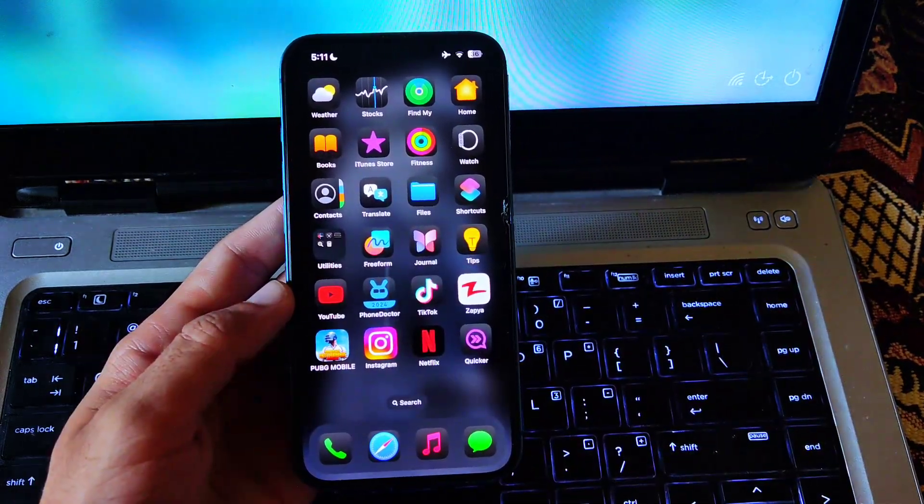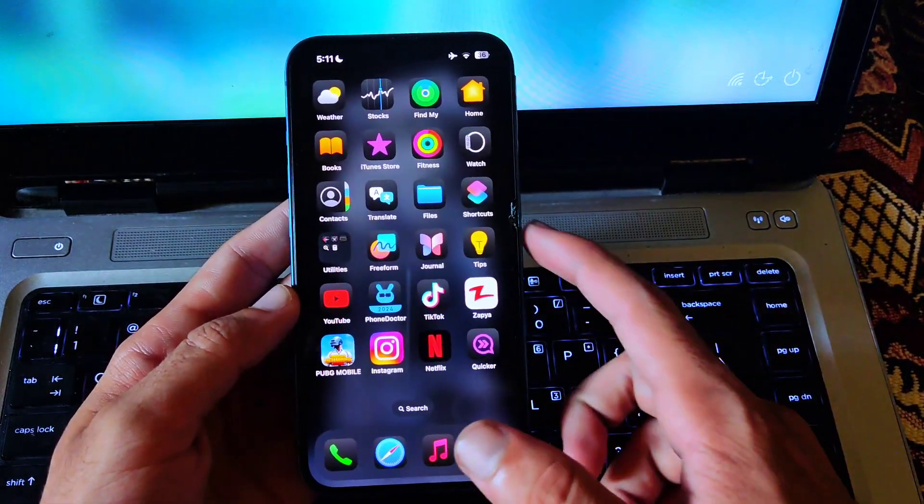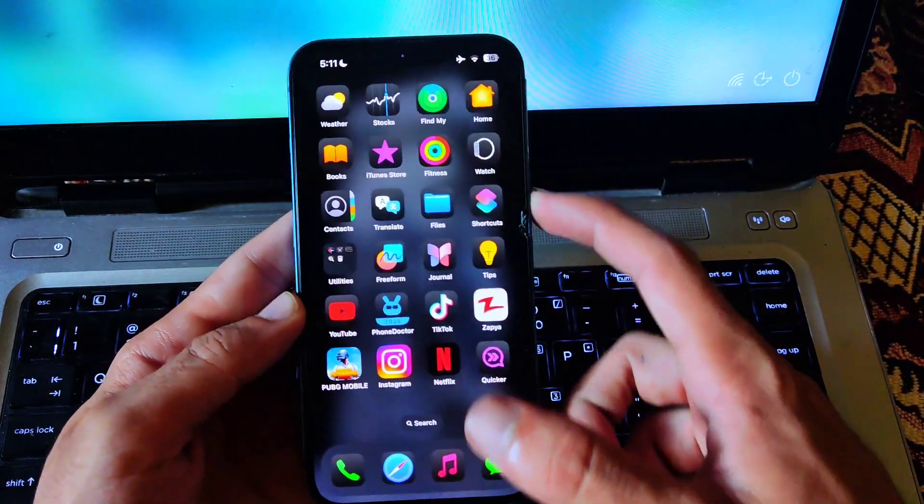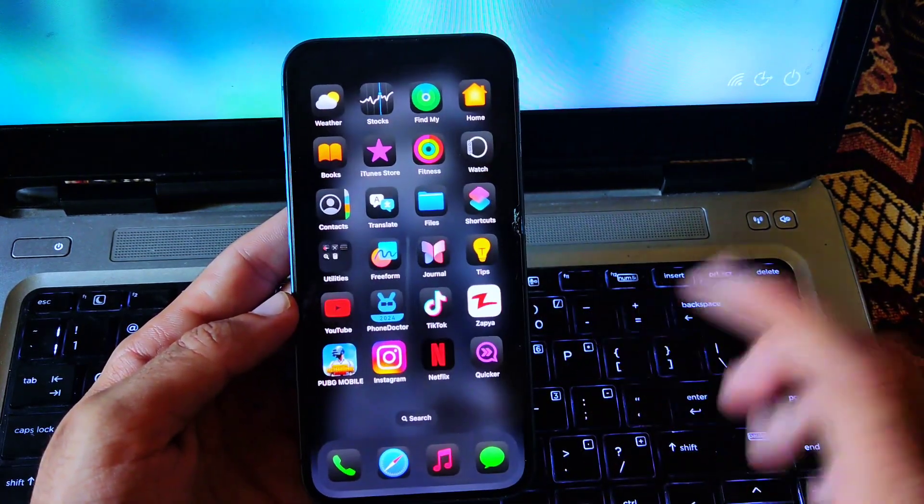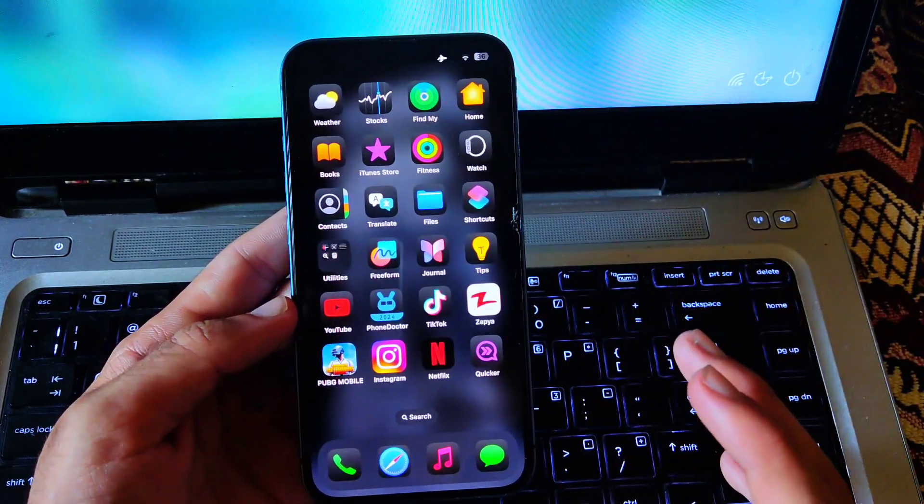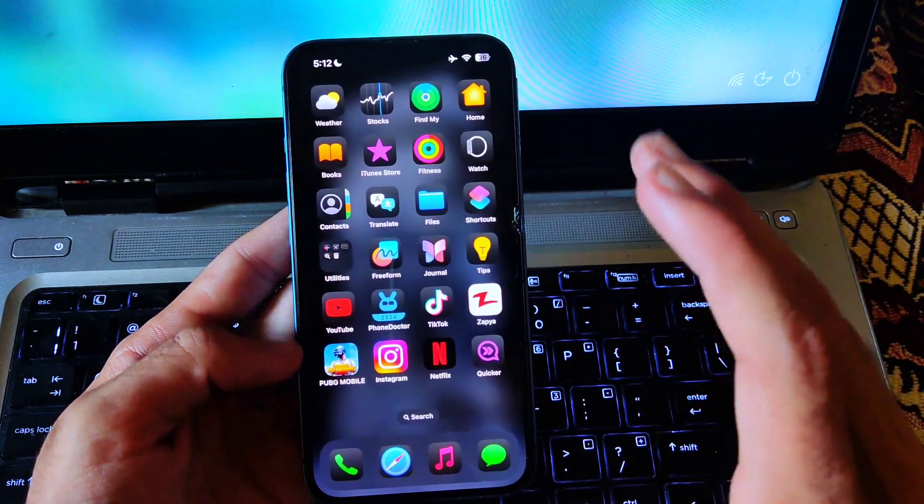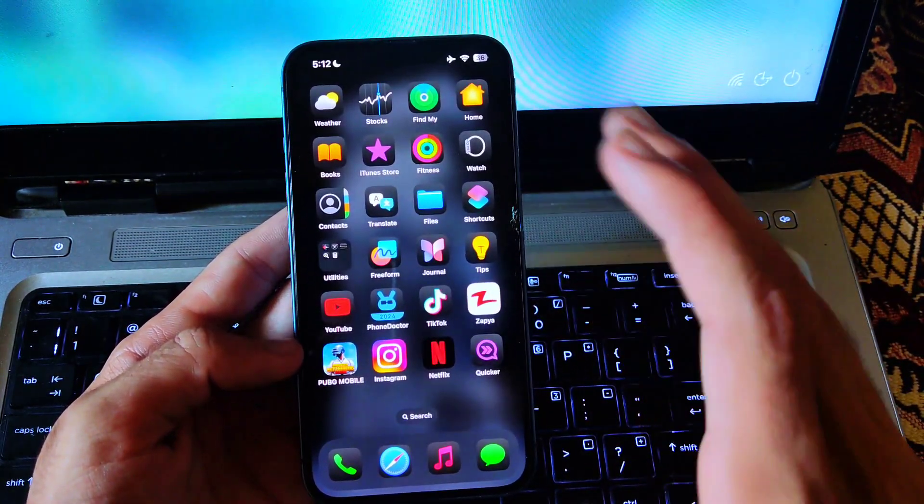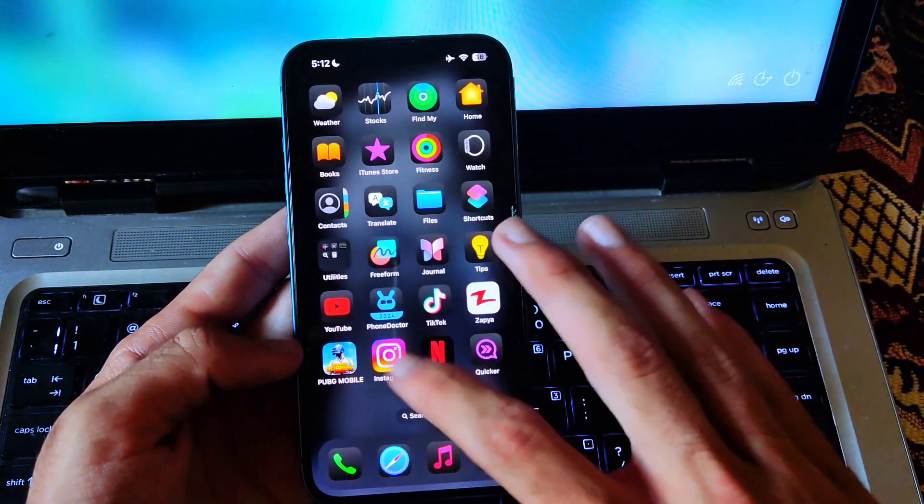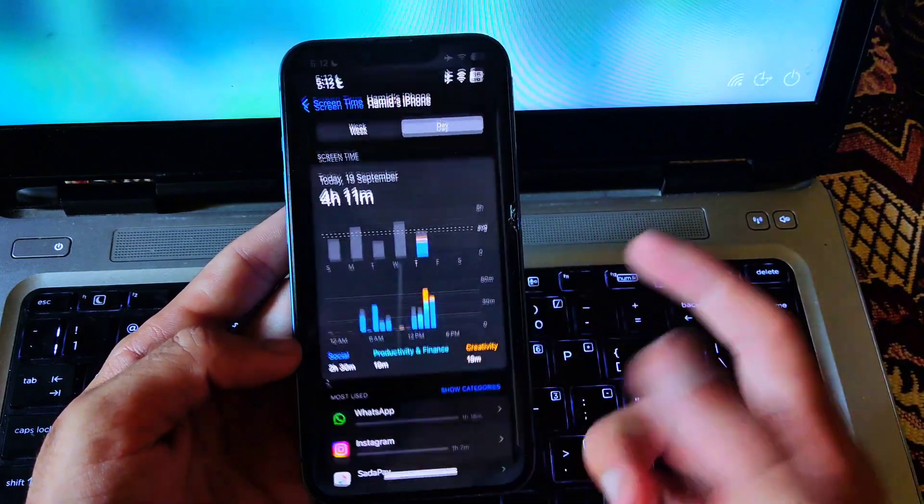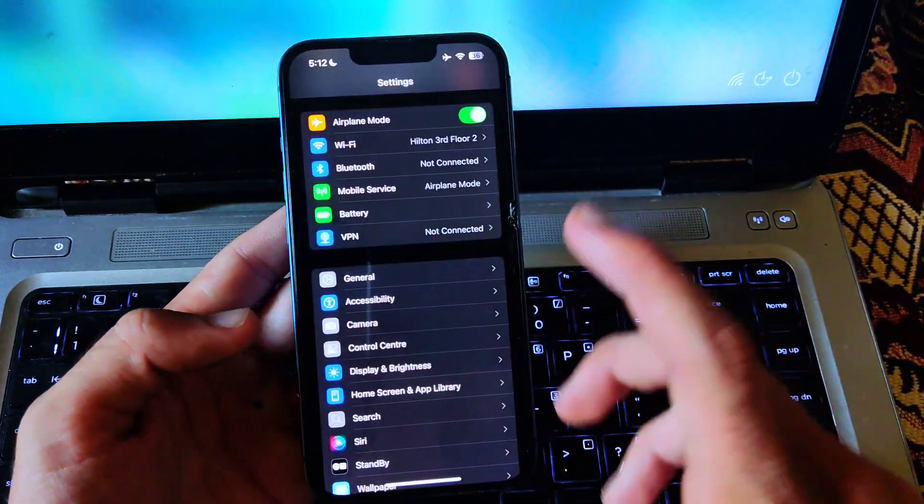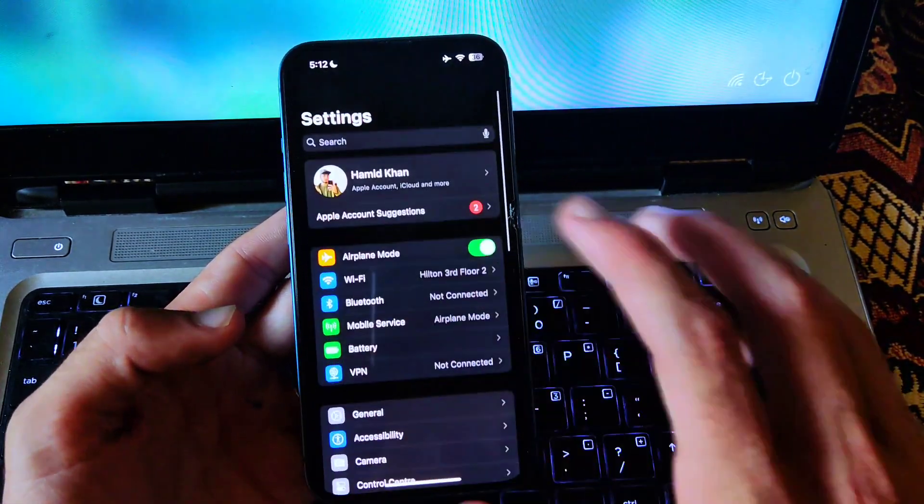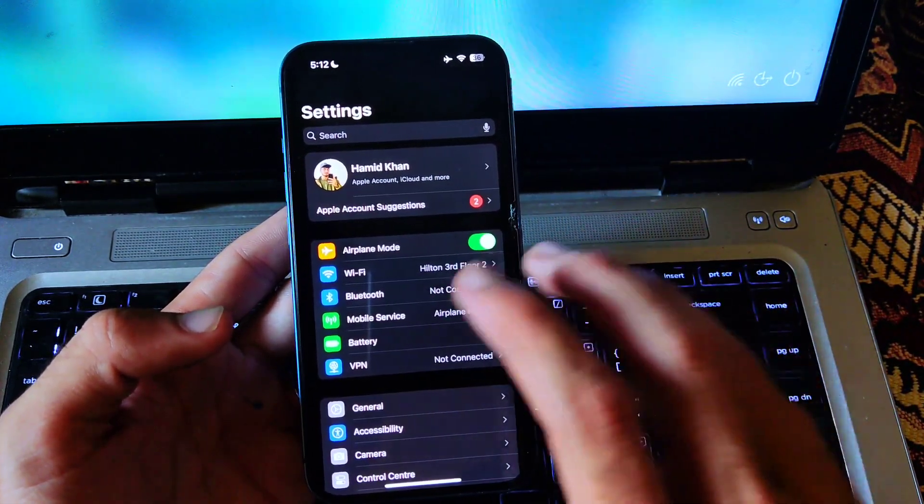Now the next thing you have to do is turn off your phone and then when you open it, it looks really cool and amazing, providing a very amazing look to the home screen. So you can also try this home screen trick on your iPhone after iOS 18 update.